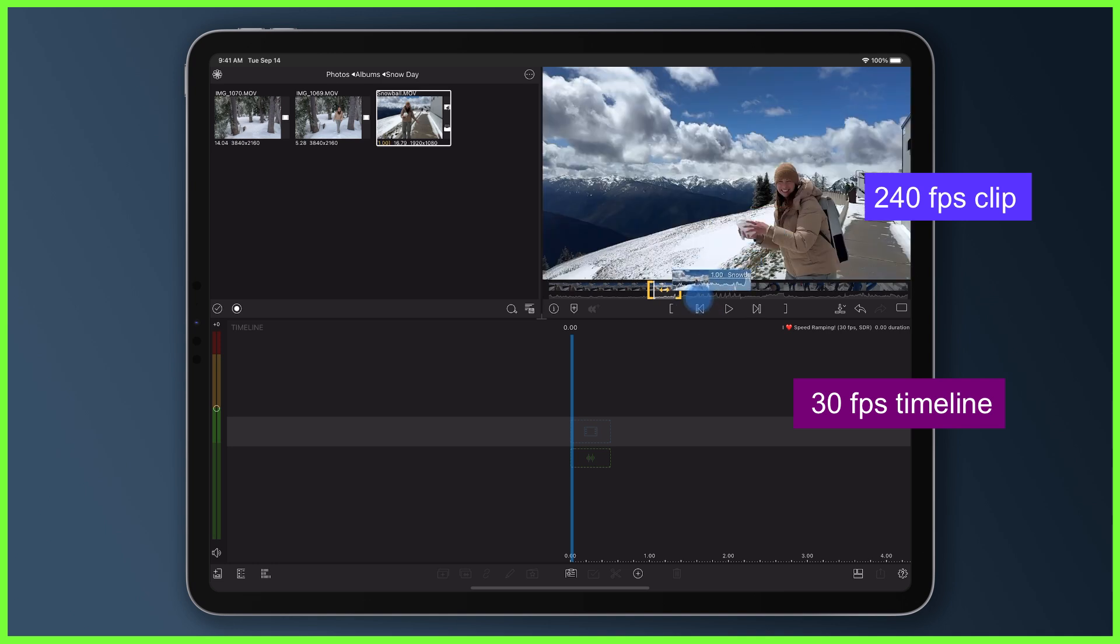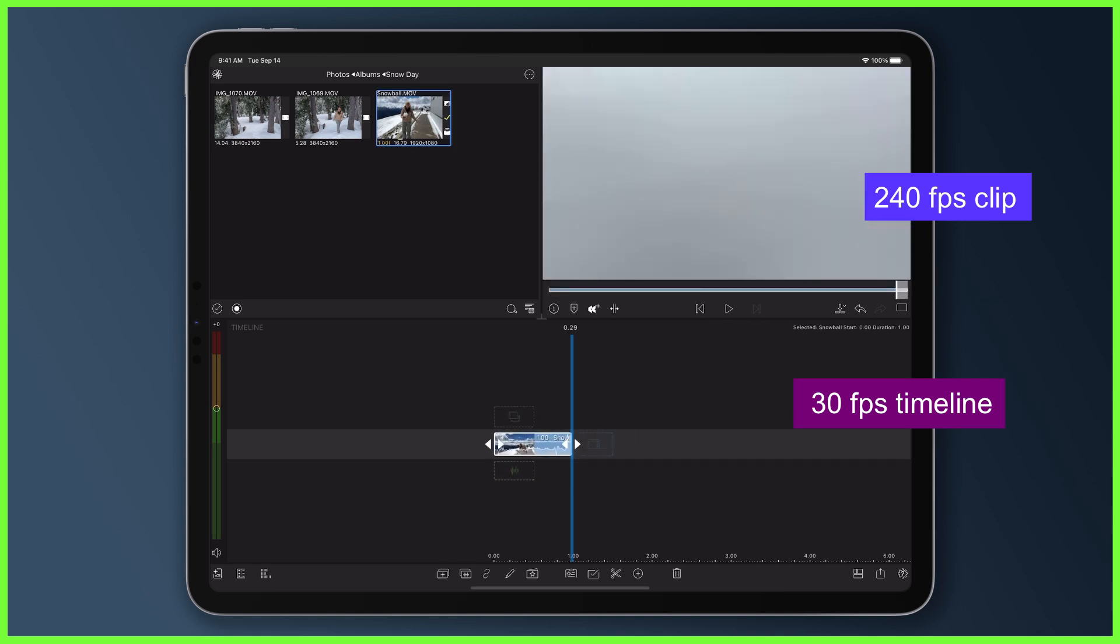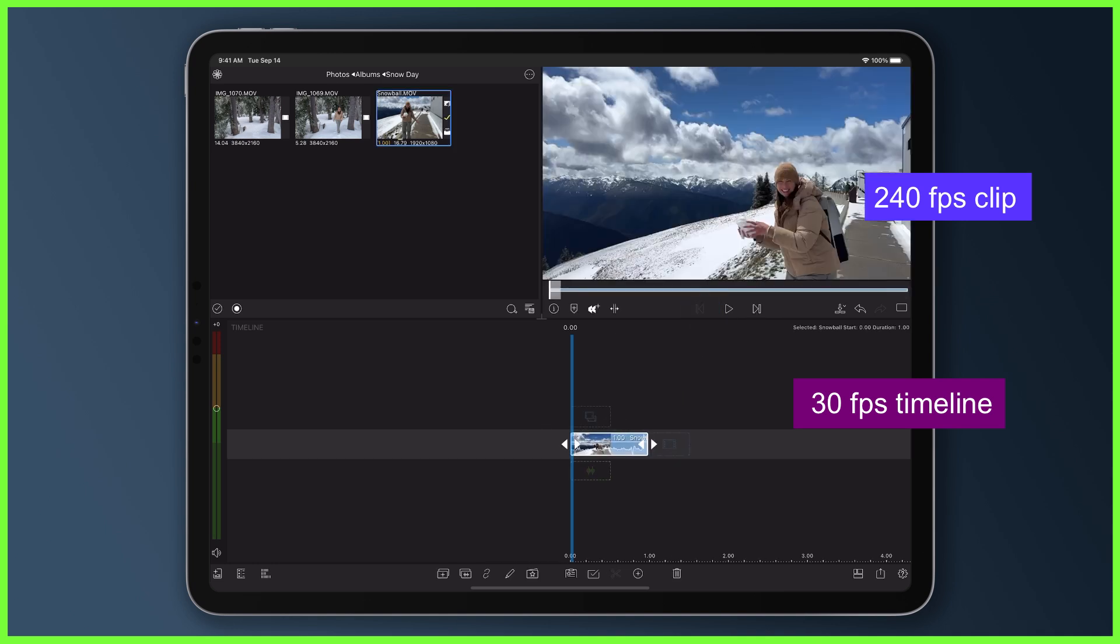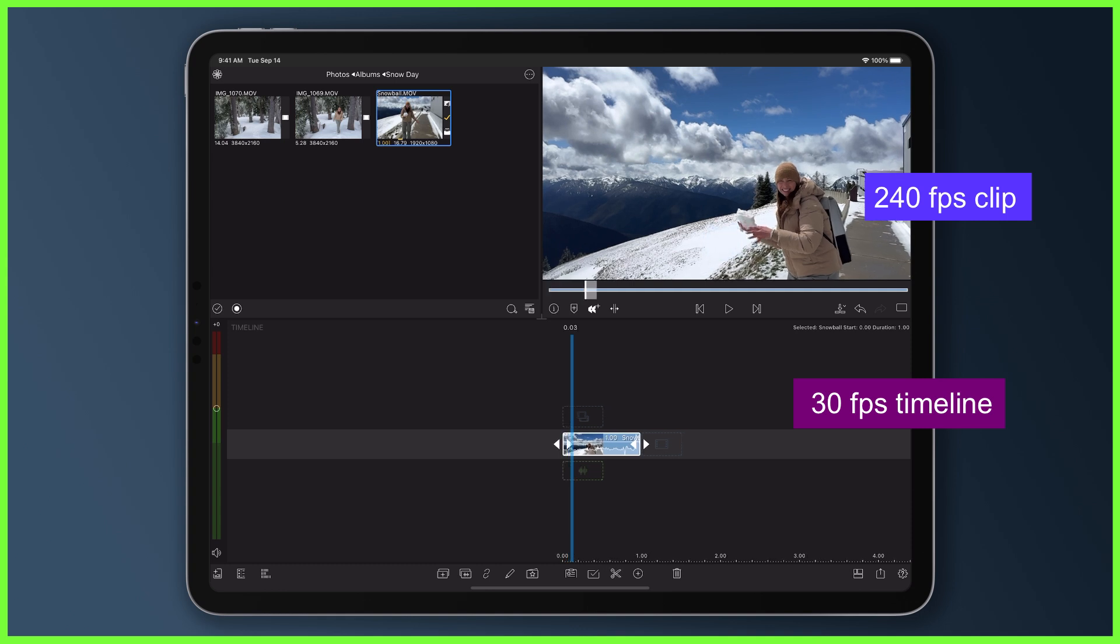When this video is brought into the same project, LumaFusion will use one of every eight frames that's been captured in this clip, filling the frames on the timeline.